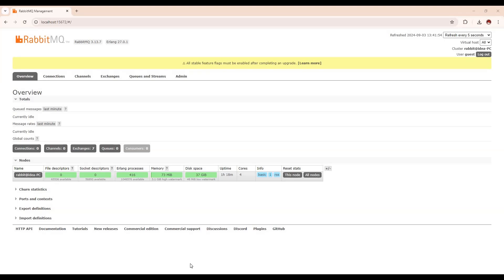Hello everyone, welcome back to my channel. Today we will talk about how we are going to set up a RabbitMQ cluster for beginners.